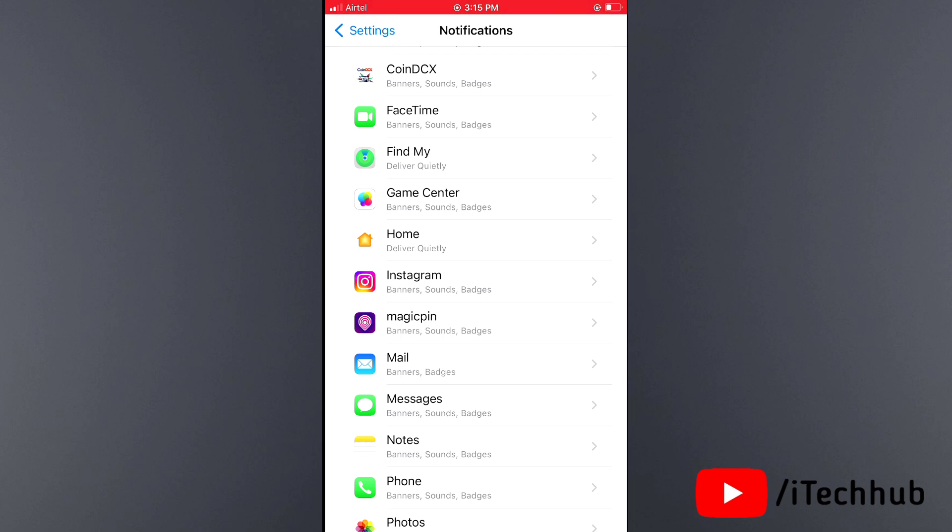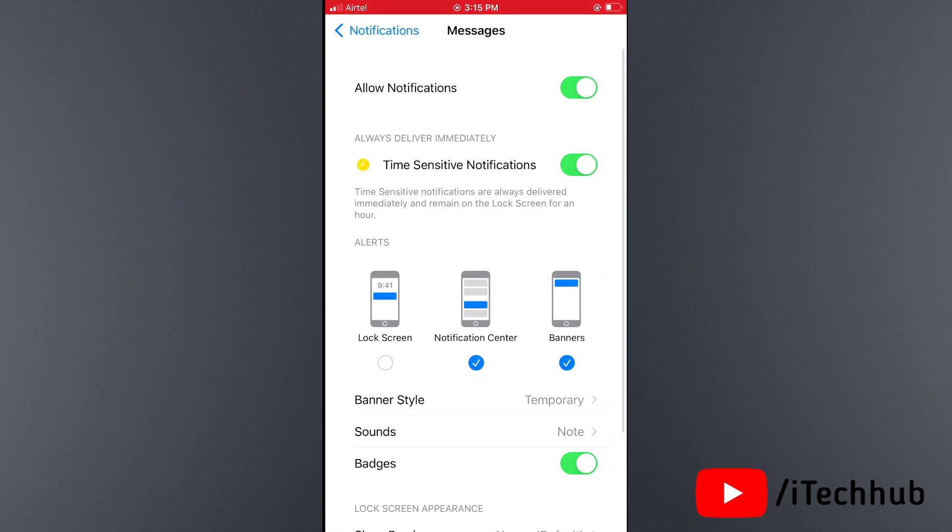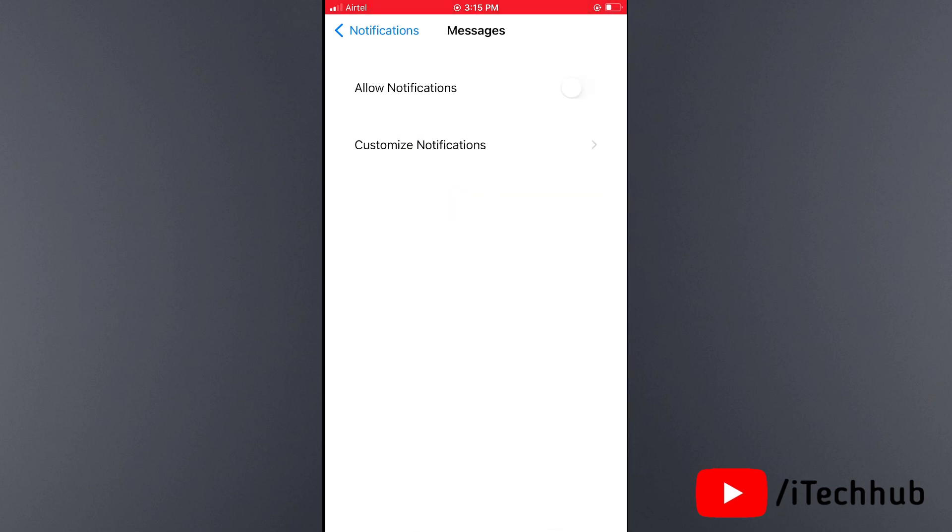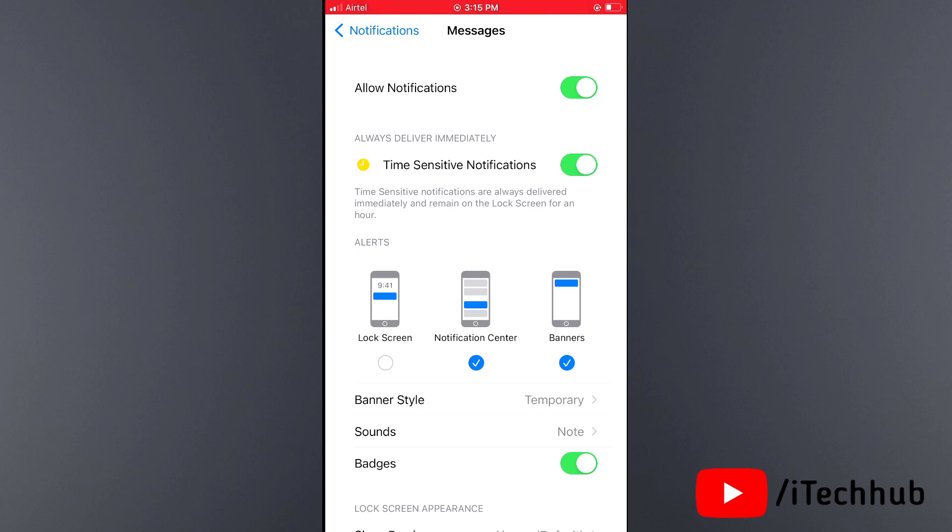Now find that application and open it. You can see Allow Notifications. If Allow Notifications is turned off, please make sure to turn it on.